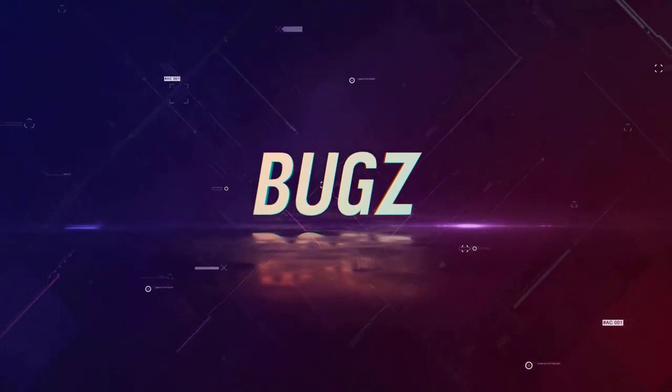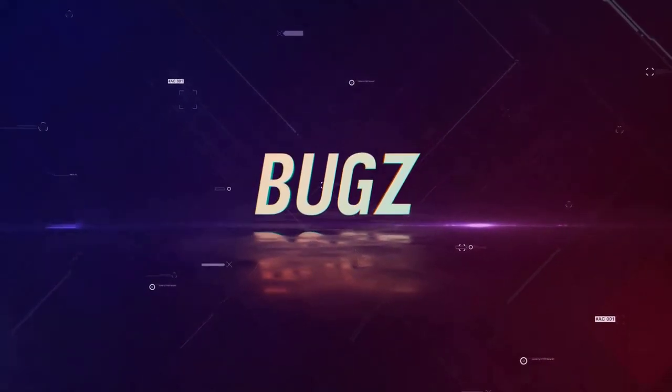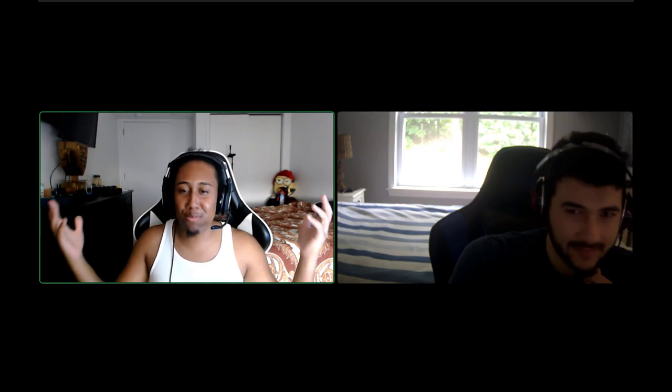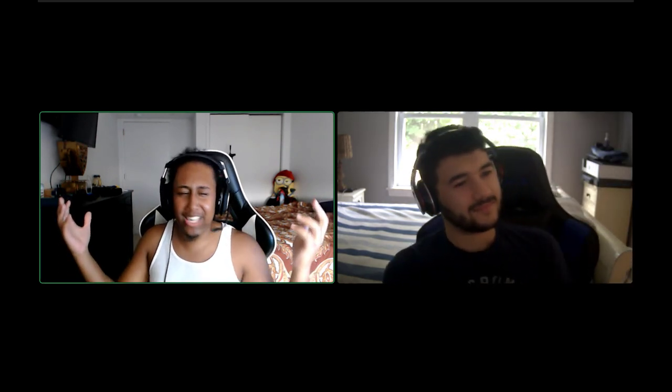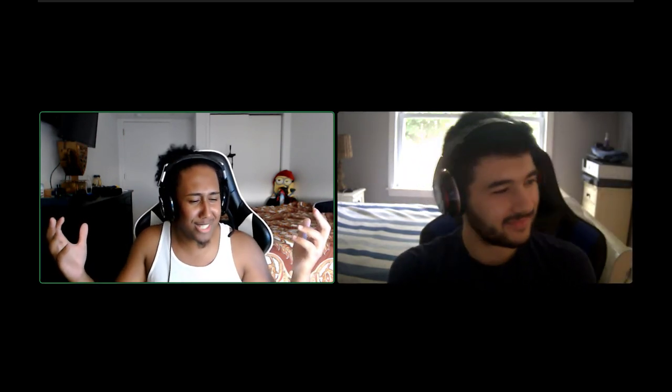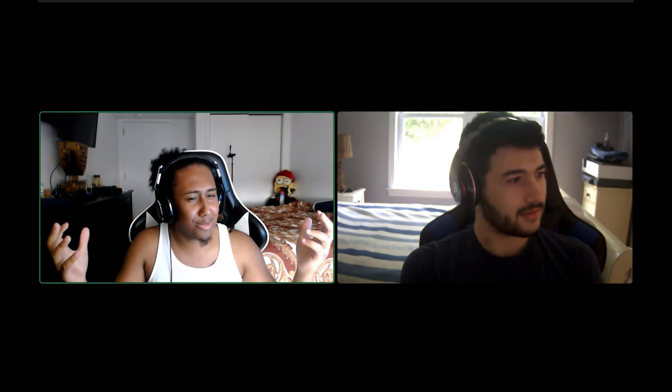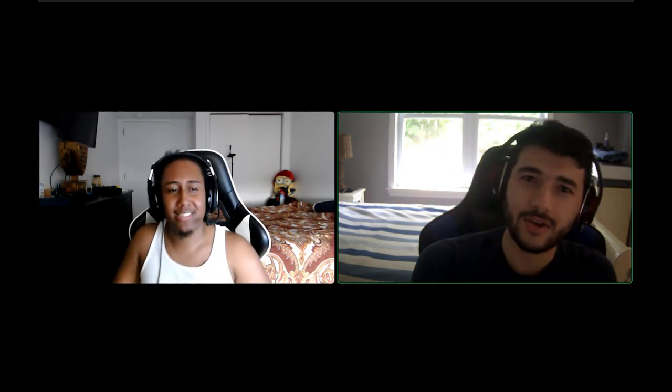Yo what's up guys, it is your boy Bugs. And today we got a little special message from Streamline today. Want to go ahead?